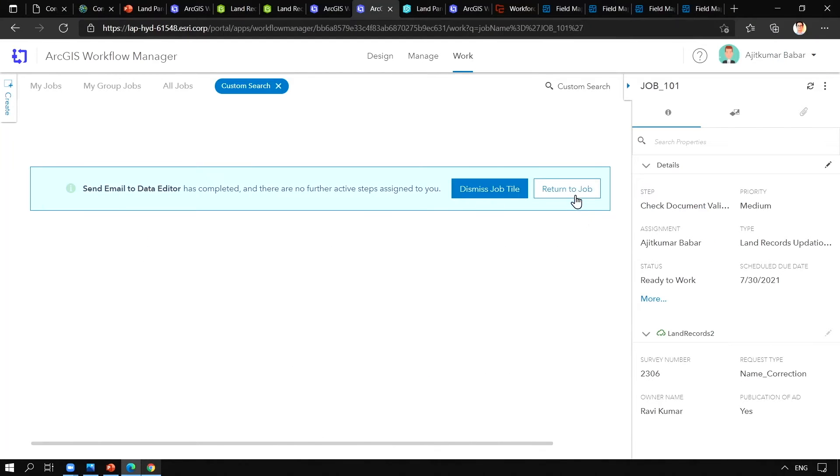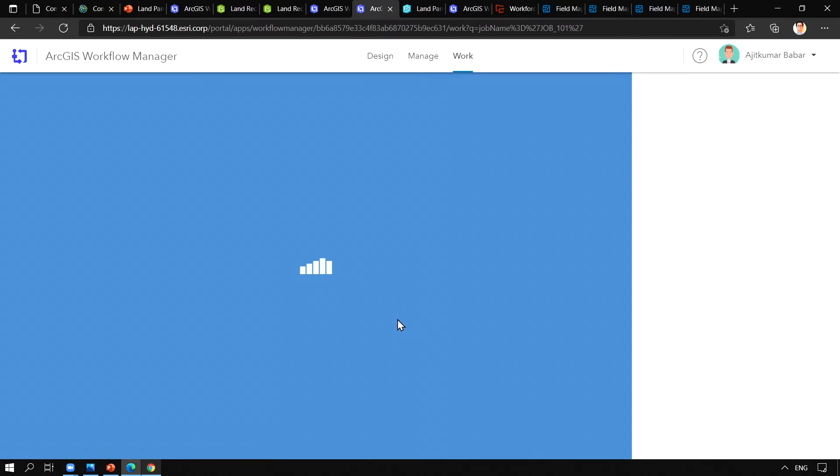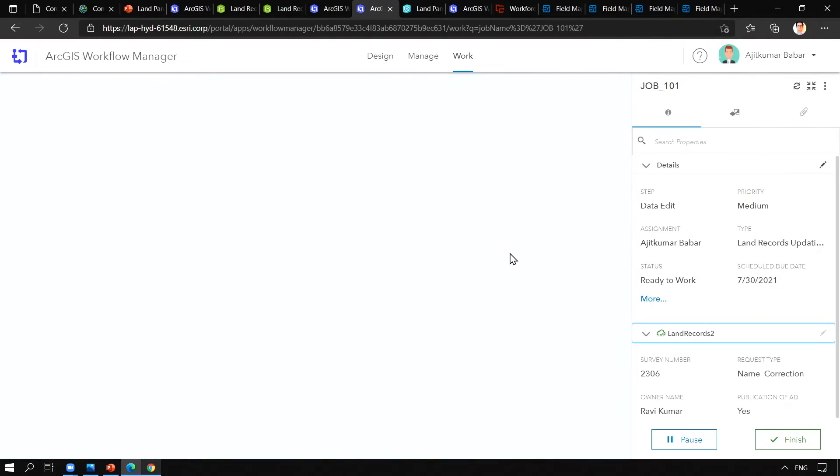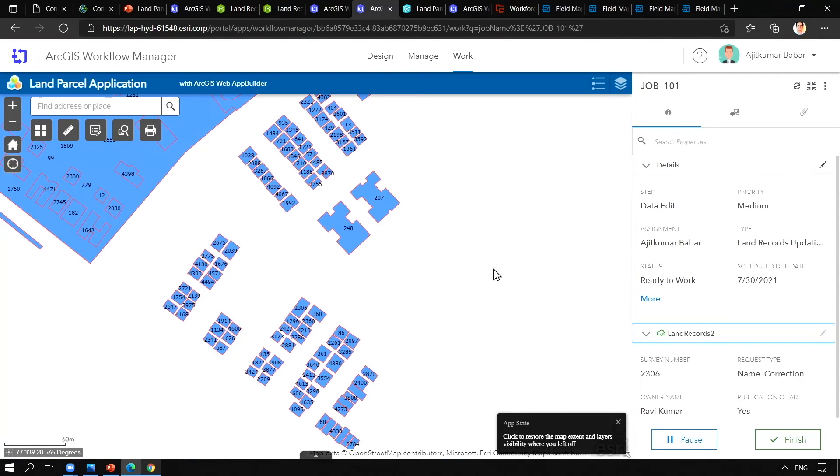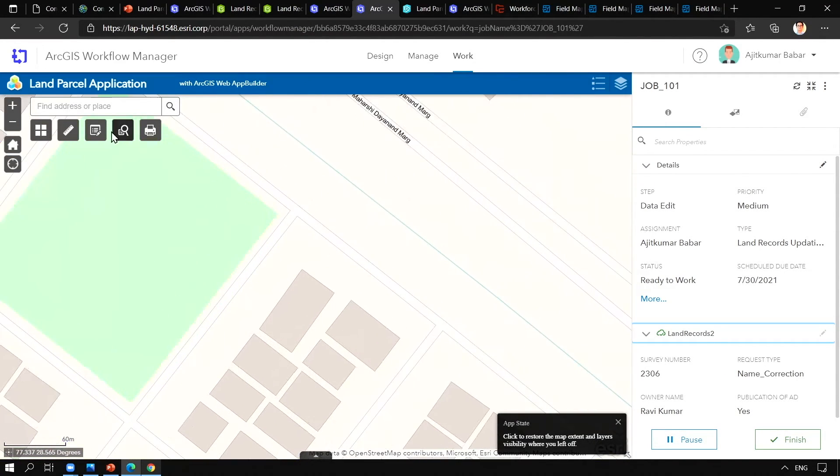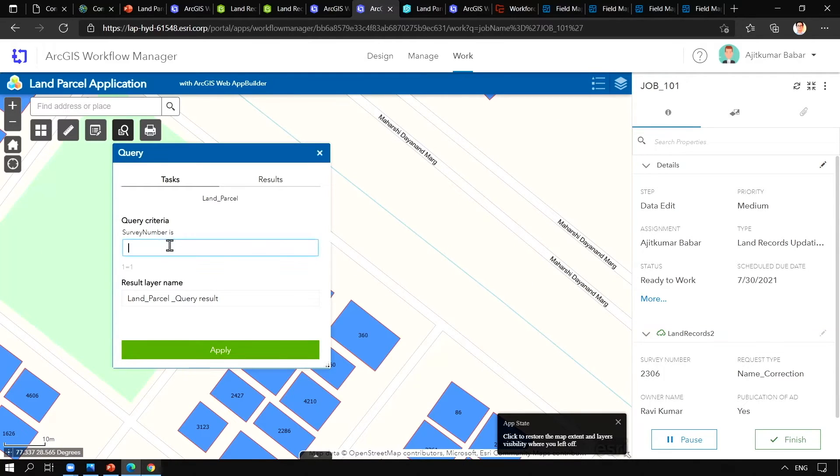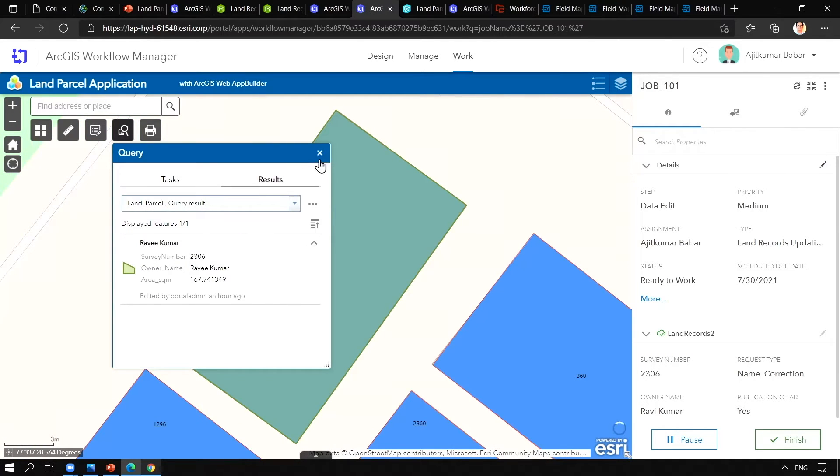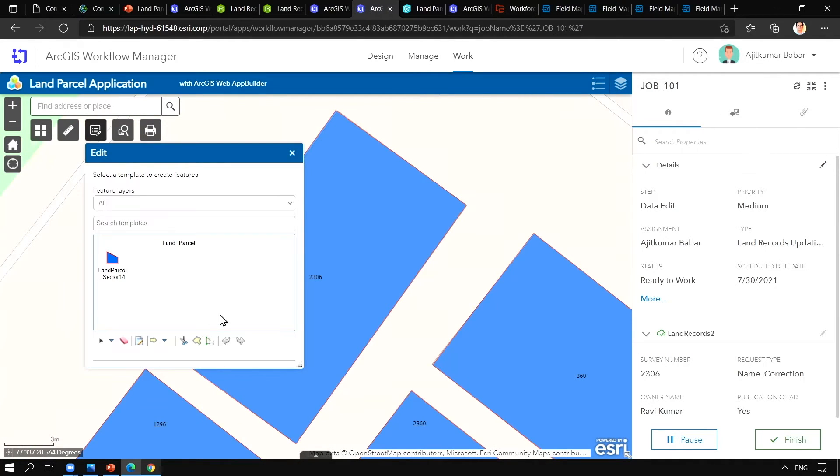Data edit. Let us run this particular step. And we can see the web application gets launched with it. And using this filter tool I am going to search for the parcel number 2306. Now using these basic editing functions available with the web application, I am going to update the details of this particular parcel.